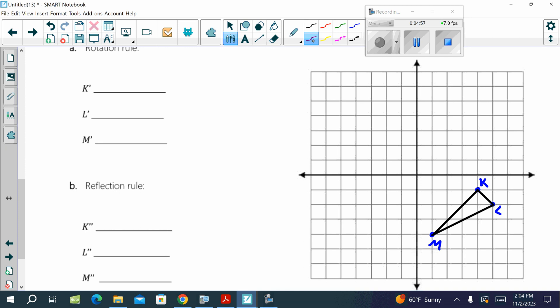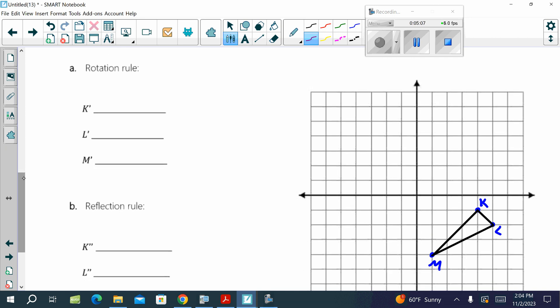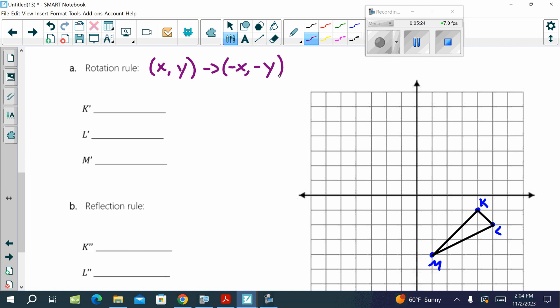It says the first transformation is a rotation of 180 degrees about the origin. Let's state the rule — what is that rotation rule for 180 degrees? Negative X, negative Y. Opposite of X, opposite of Y. So, you can apply the rule to the points. K turns into negative 4, 1. L turns into negative 5, 2. And M turns into negative 1, 4.